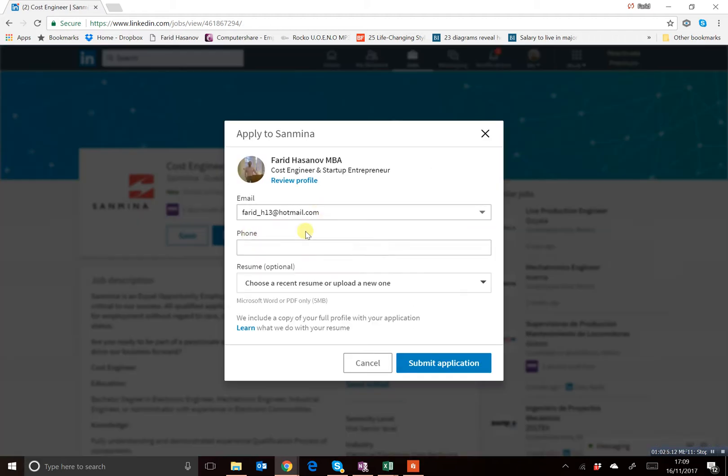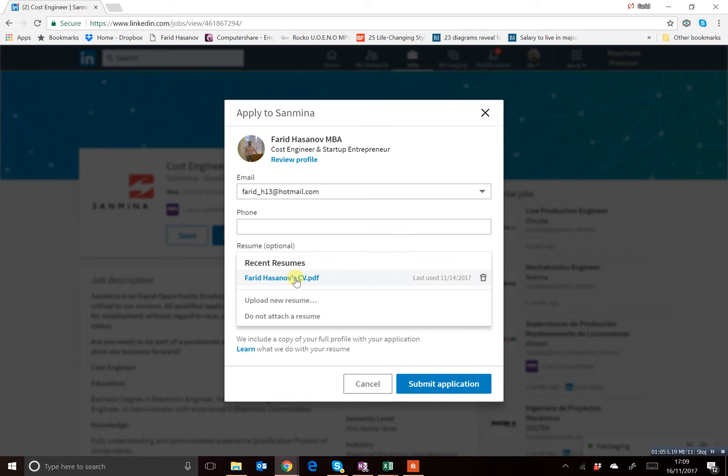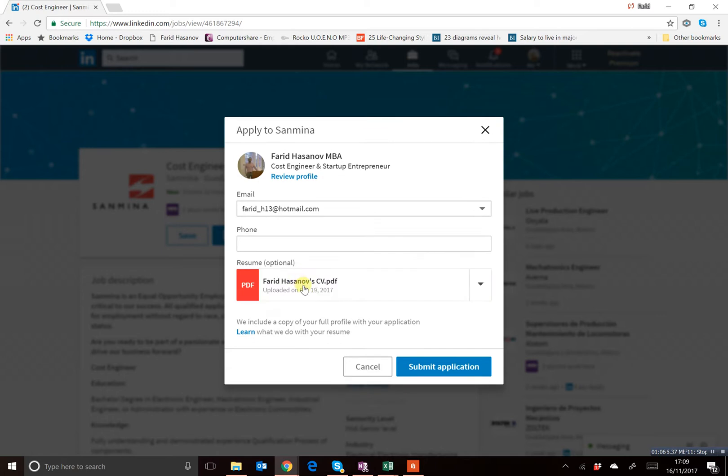You type in your data and then select your CV. In my case, it's a recently uploaded CV. And just go ahead and submit your application.